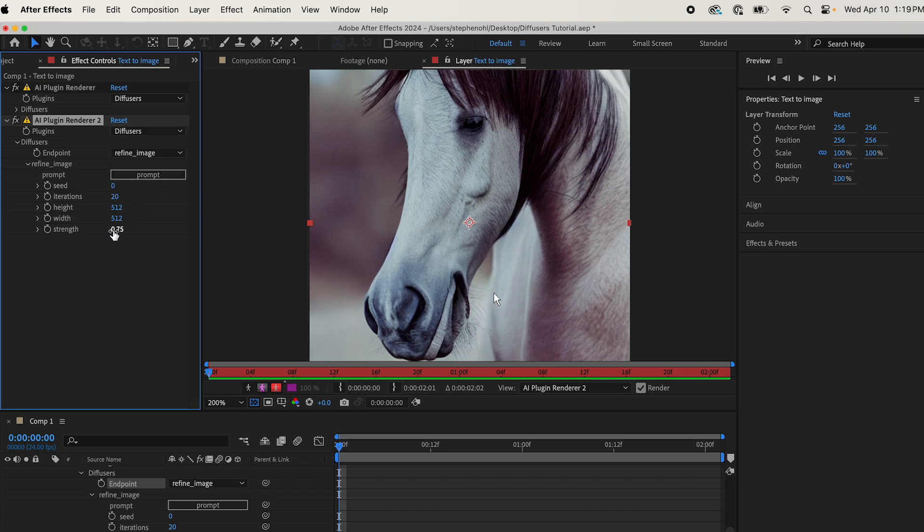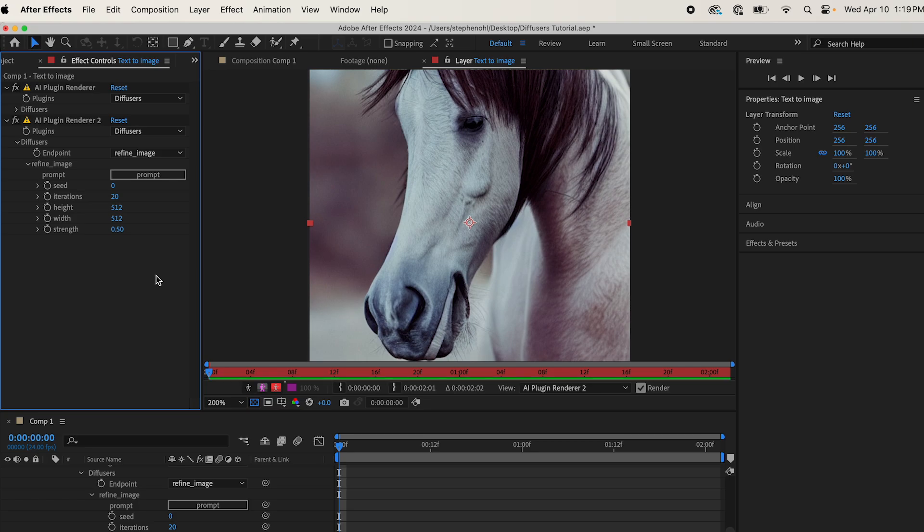which goes from 0 to 1, which is essentially the percentage of your image that will stay the same. So we're going to change it to 0.5, right? Because it's like 50%, it'll stay the same. So let's see what we get with a prompt.